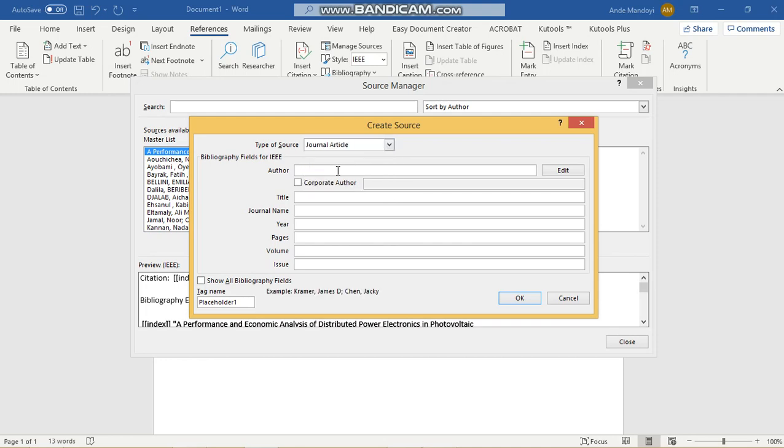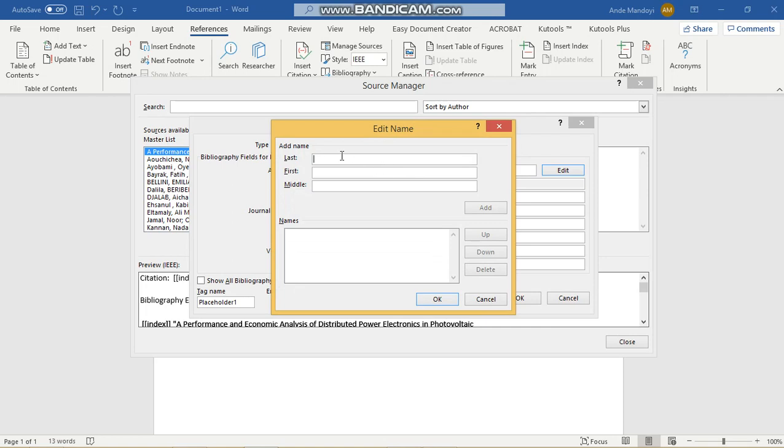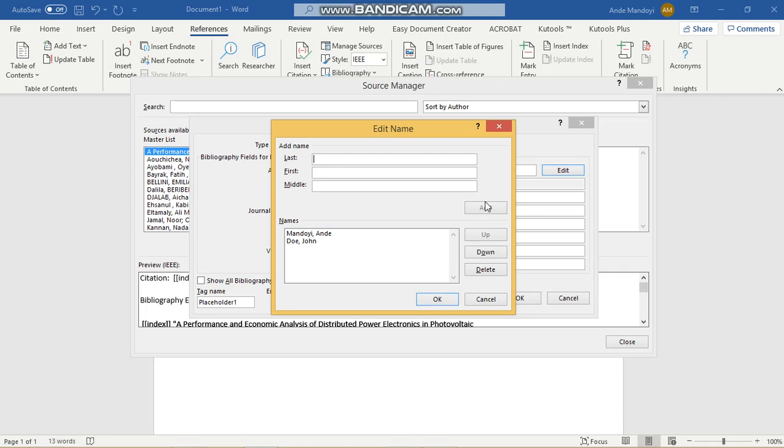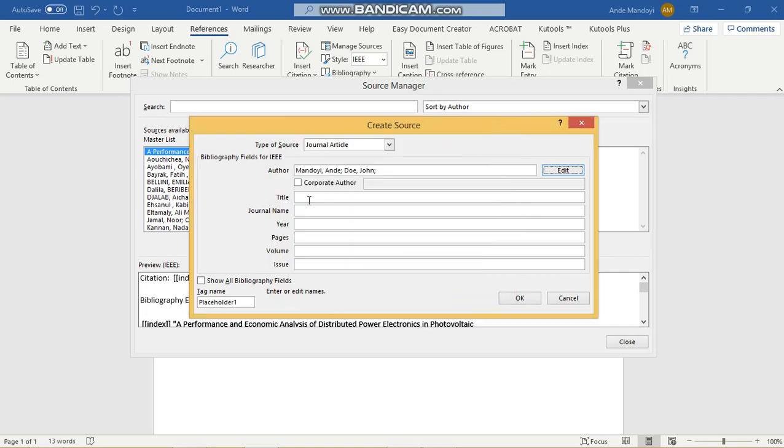We'll say the author is Andemandoi. If there are multiple authors, you can add them here with the first name. I don't have a middle name, so I won't do that. We'll say that the second person is John Doe, and we can go ahead and add that as well.